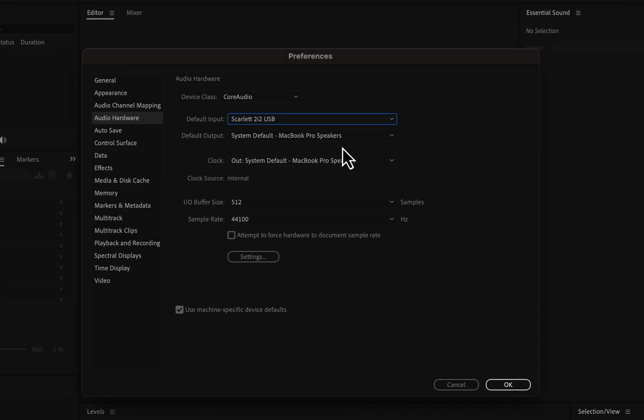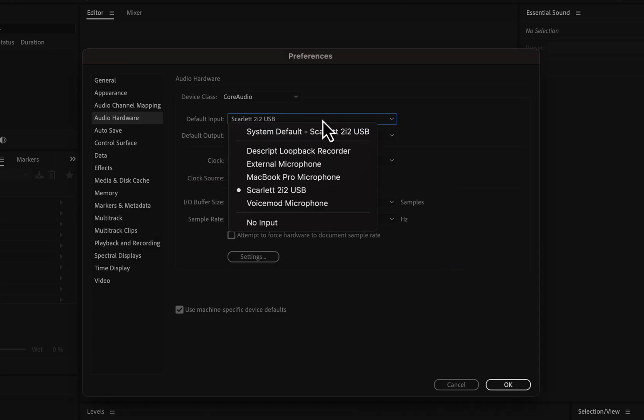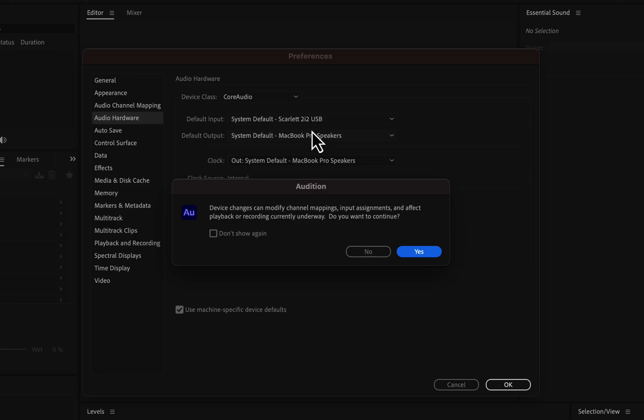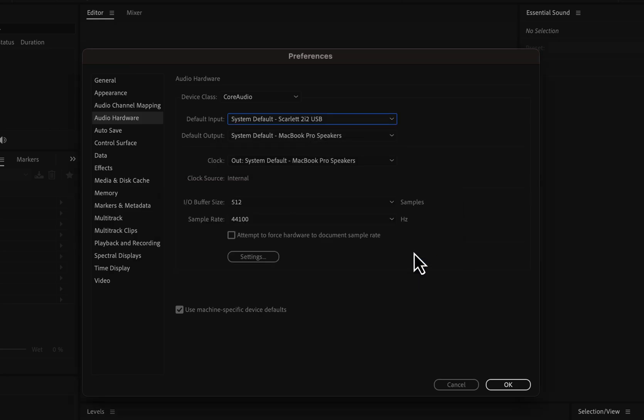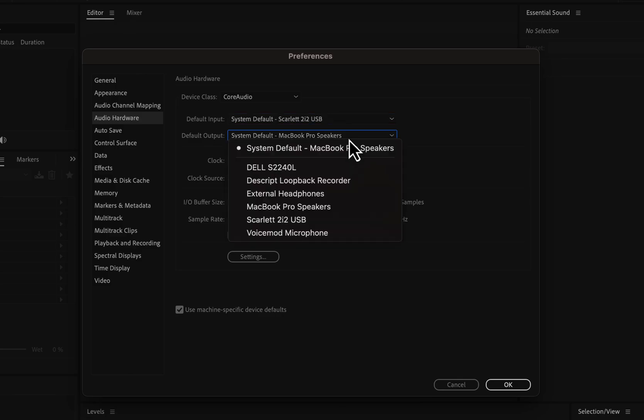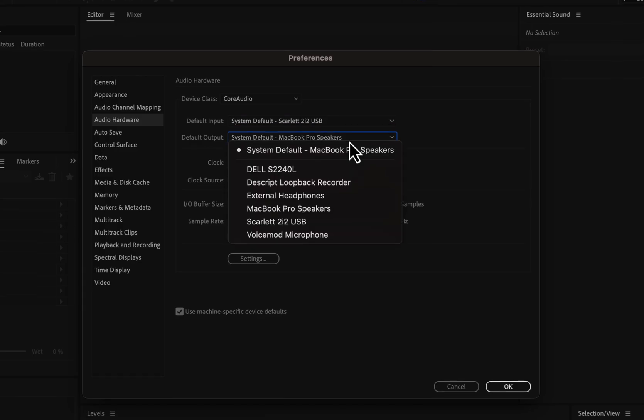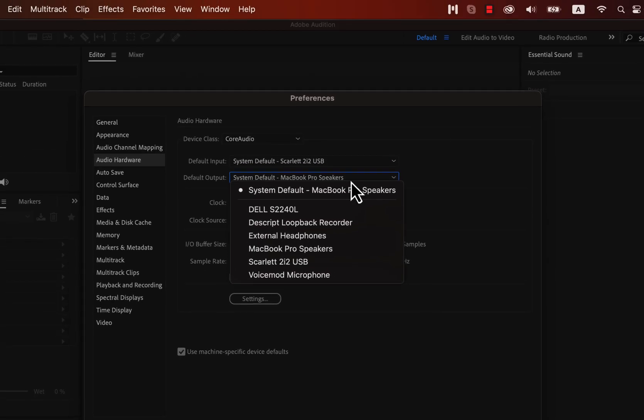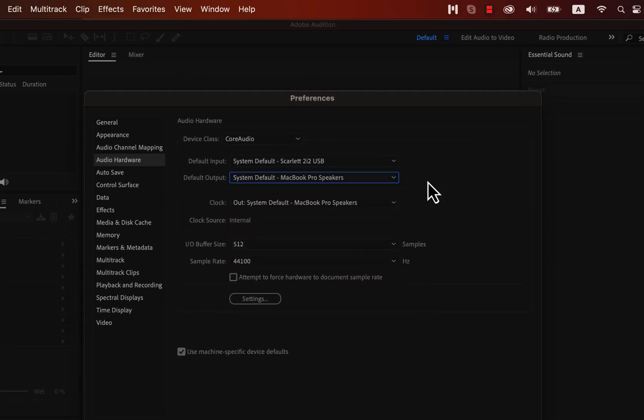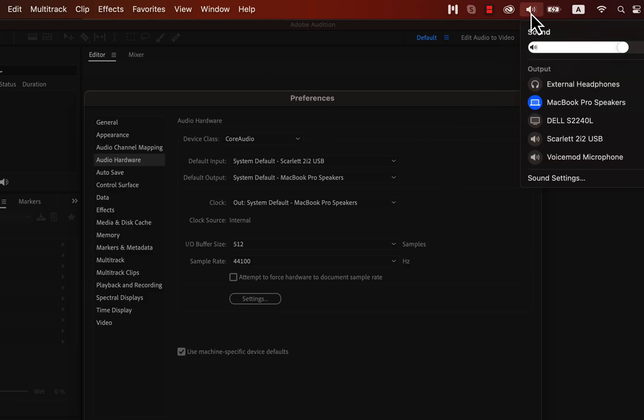Scarlett is also my system default, so I can choose that. System default means whatever input you set as system default, Audition will use it. You can see your system defaults from the sound settings of your OS. The default output is the device through which audio will be played back. So when you listen through after recording, this output device is used.